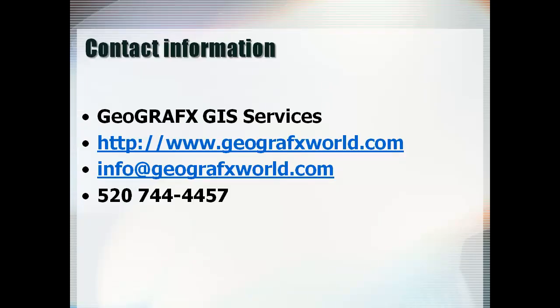To purchase these and other DVDs, go to http://www.geographicsworld.com.